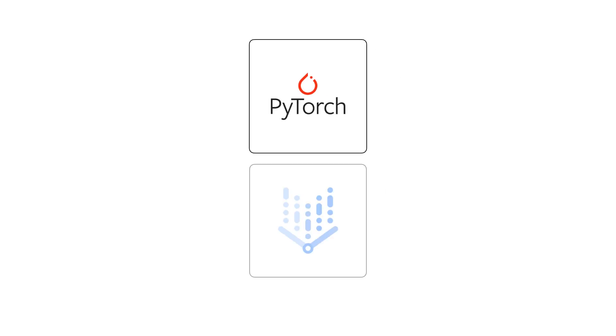Vertex AI is a fully managed ML platform that provides the tools you need to train, scale, and deploy PyTorch models.